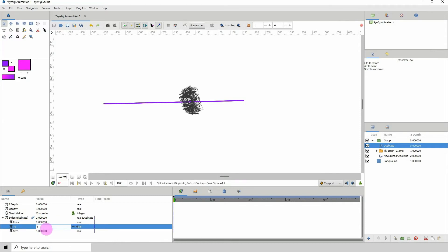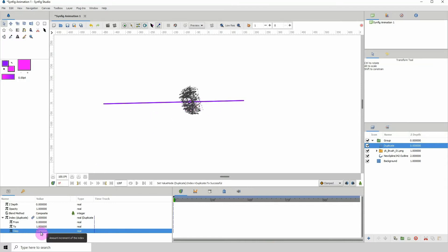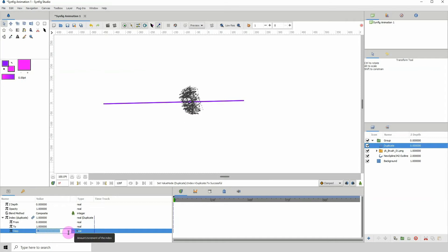Where it says 'To', change that to one. The Step value is very important — it tells you by how much the brush stroke will be duplicated. The lower the value, the more copies of the brush you'll see. I recommend not going to zero at all because Synfig may freeze from the resource usage. Let's start with 0.02.